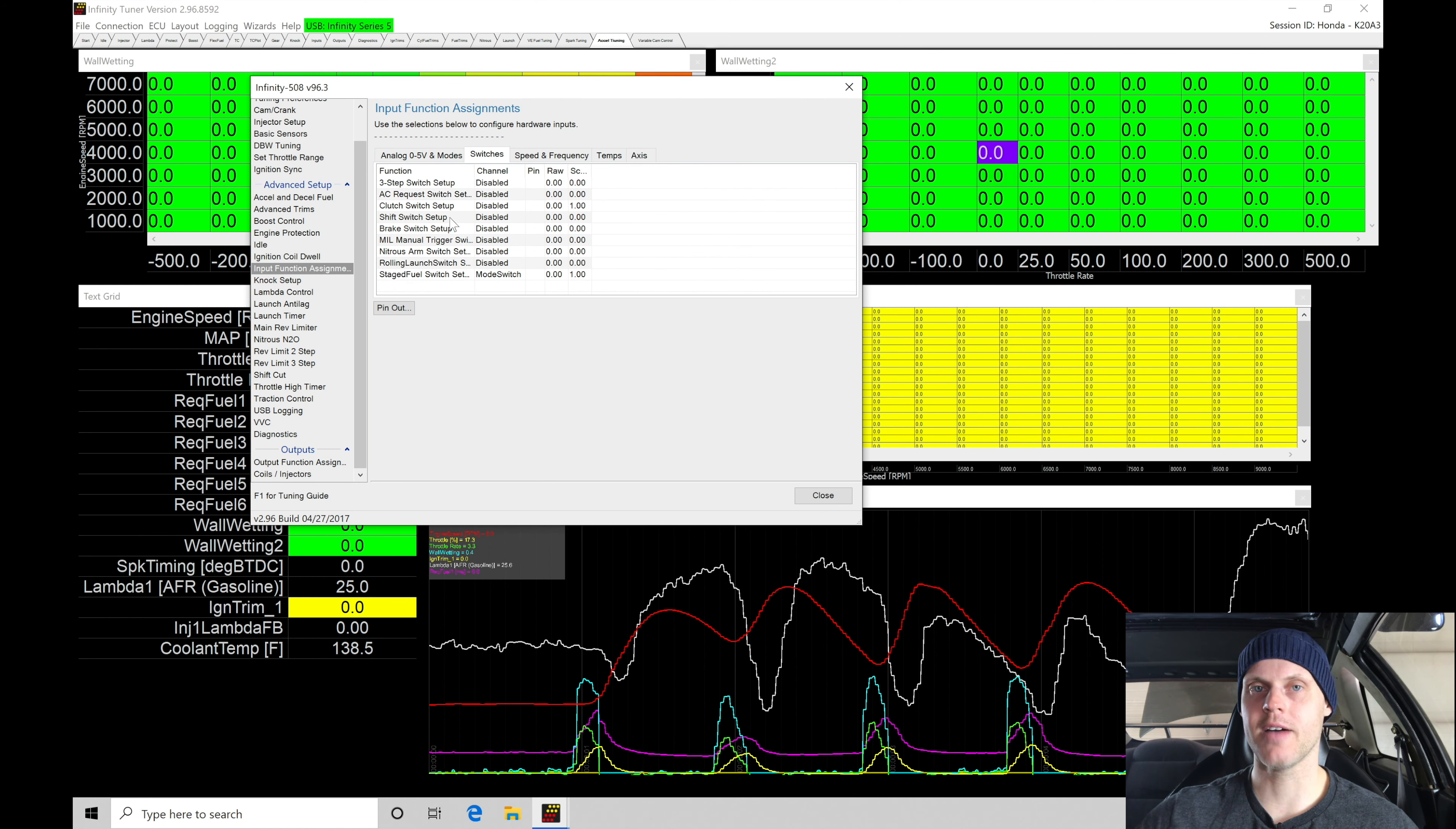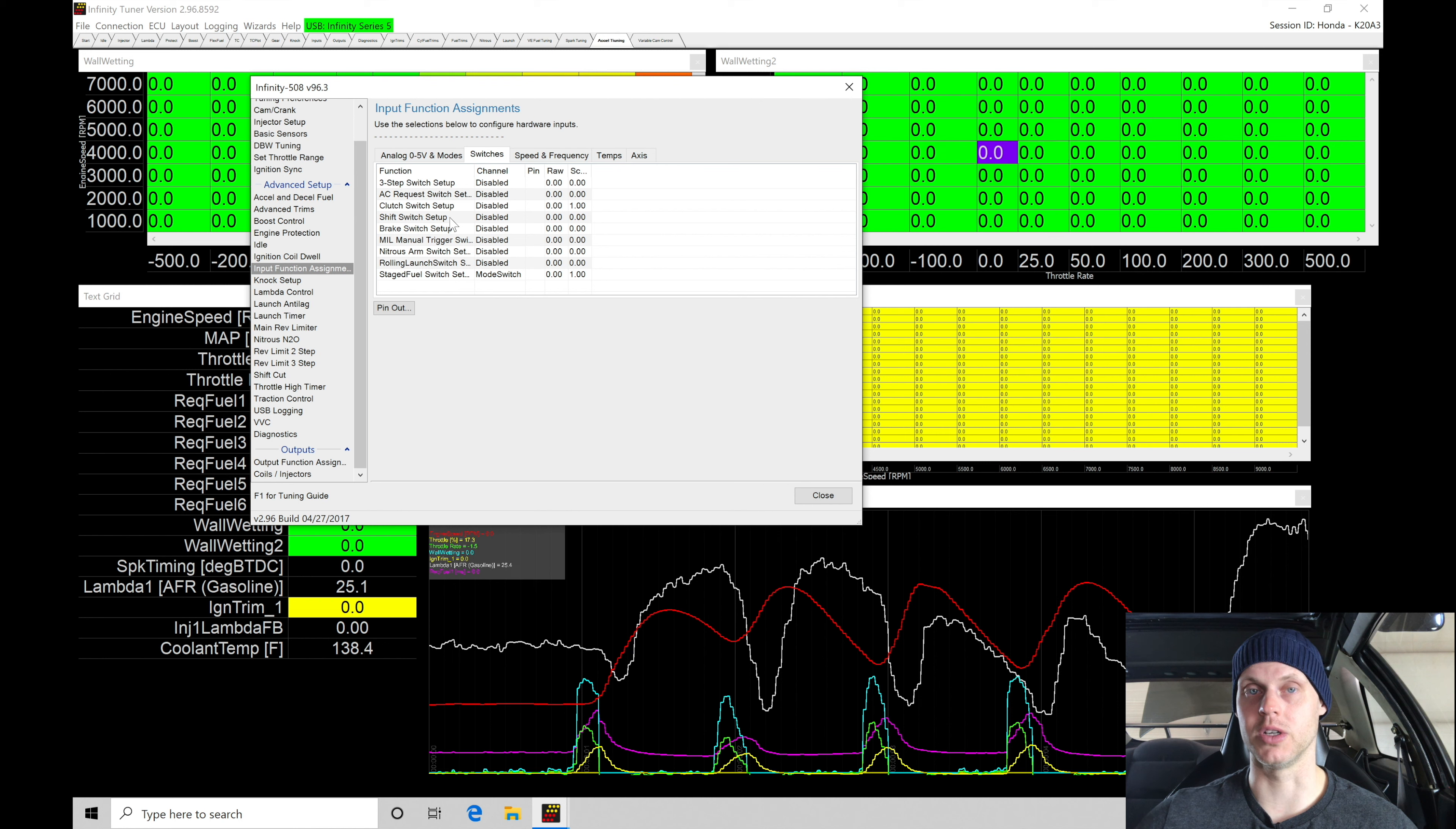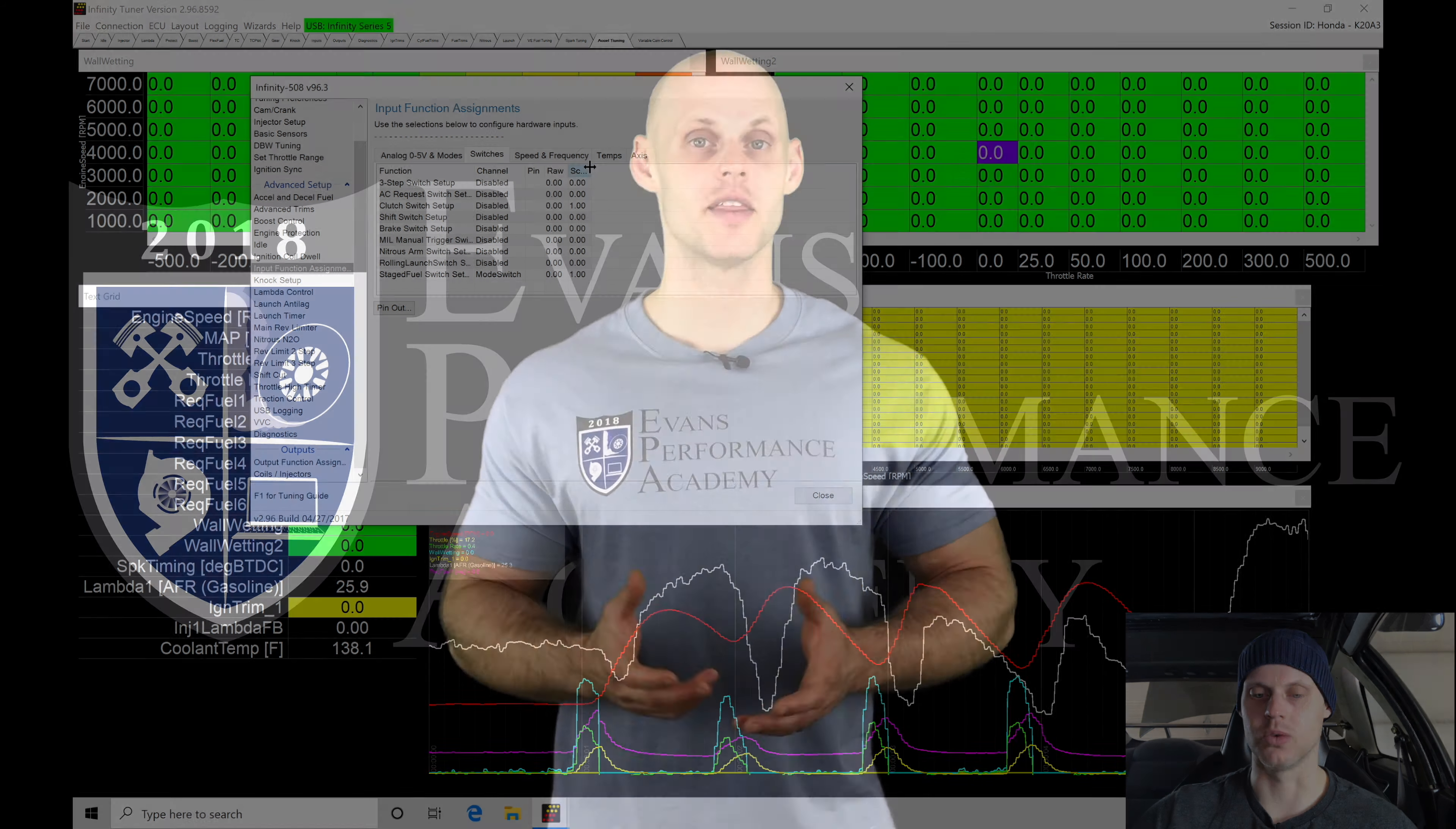Go into input function assignments, and then we're going to go here to switches. I have my arming switch set up through digital five. The switch itself is going to be a ground toggled switch. One leg of the switch goes to chassis ground. The other leg of the switch is going to go to digital five, which is the input pin at the Infinity. We need to go and set this up so that it recognizes the role and the actual...